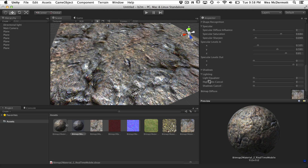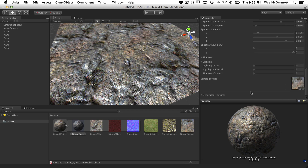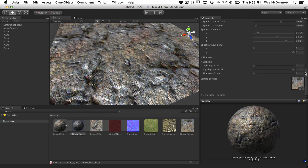One other thing that's pretty interesting is the lighting tab. Let's say you got this texture off the internet or took it with a digital camera and there's a bit of lighting information baked into the texture - some shadow or highlights you want to pull out. You can do that with the light equalizer. As we pull this forward, it basically removes shadow and light information from the diffuse texture. You can cancel the highlights and also do a shadow cancel as well.